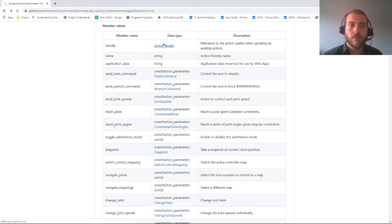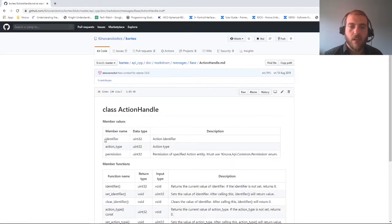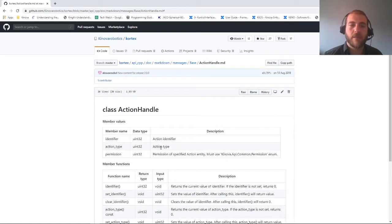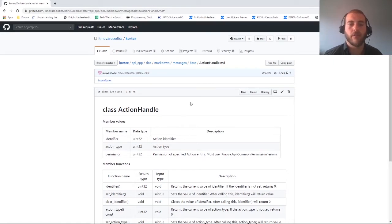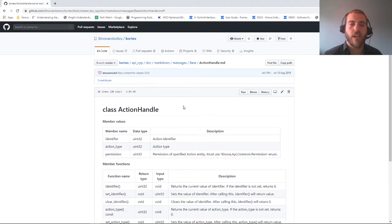Inside the action handle, we have an identifier — this is how you can fetch a desired action and reuse it. Then there's an action type that decides whether your function will call a reachPose, reachJointAngle, or something else. This value is automatically changed whenever you change the action parameter of your main action. Finally, there are permissions in case you want your action to be read-only, editable, or deletable.